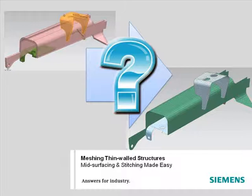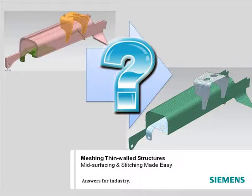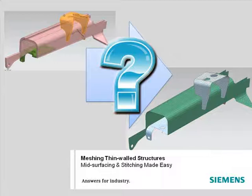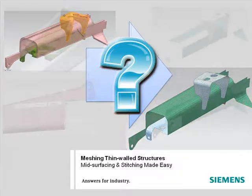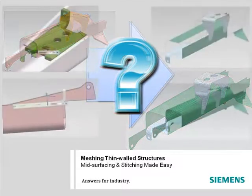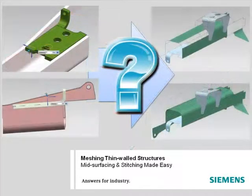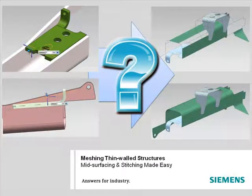Creating an accurate shell mesh is often a struggle when you only have solid geometry for thin-walled structures. This is because traditional CAE preprocessors usually lack the necessary mid-surfacing, stitching, and mesh editing capabilities needed to complete this task efficiently.